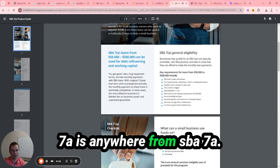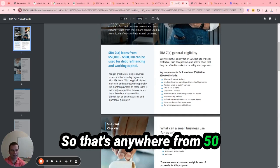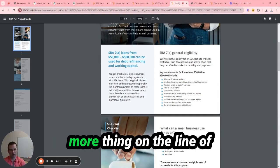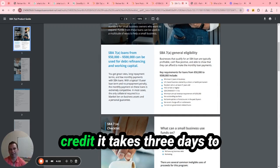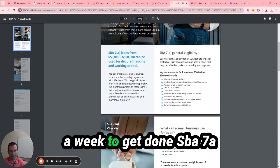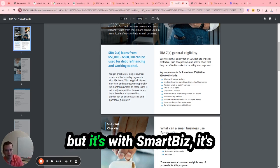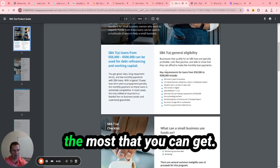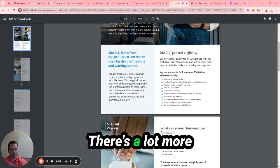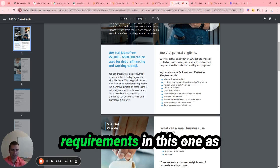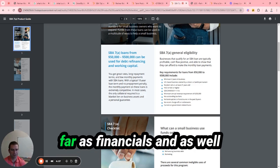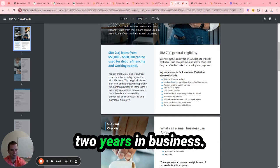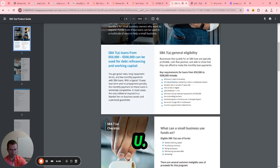And if you all have any questions at the end, you can just reply back in the email and let me know. So SBA 7a is anywhere from $50,000 to $500,000. One more thing on the line of credit, it takes three days to a week to get done. SBA 7a will take four to six weeks. But with SmartBiz, it's the most that you can get. So it goes up to $500,000. There's a lot more requirements in this one as far as financials and eligibility.